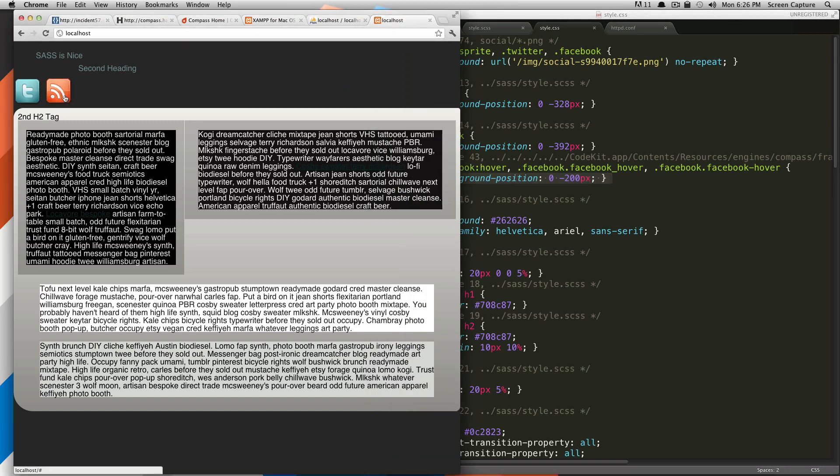So, now if we hover over this, it's going to change the background position to this RSS icon. Of course, you would want to use this with actual hover states. And right now, there is a CSS transition on it, which is why it's doing that run to it. But typically, it would just switch out the image like a normal hover state.